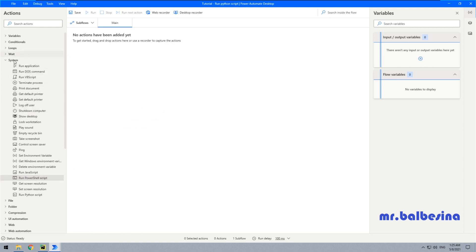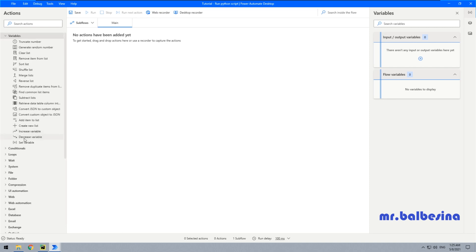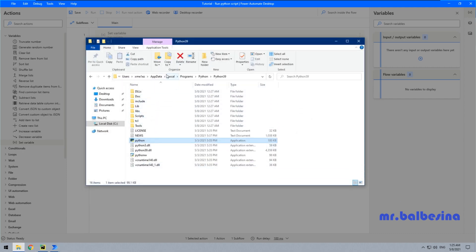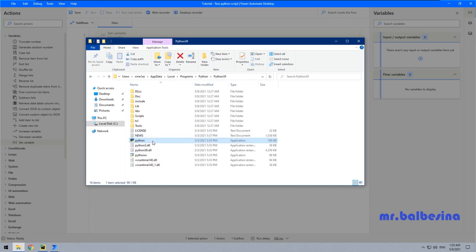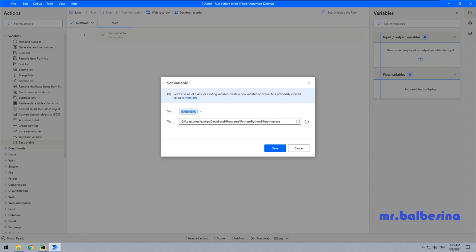The first variable will contain the path to our Python interpreter. So in my particular case, I can find it right here. You need to find where this interpreter is located in your system. Select it and copy the path to it. Paste it right here. We don't need double quotes. Let's name it like PathPython.